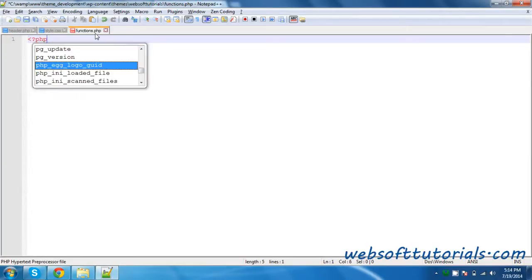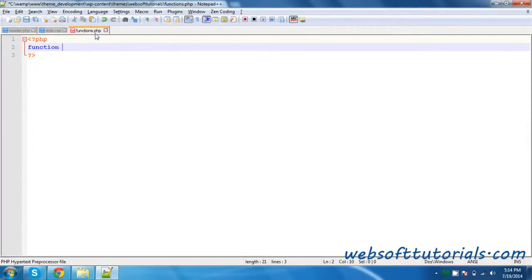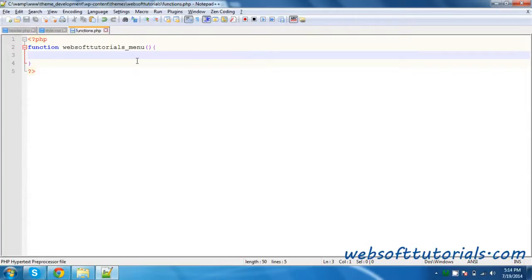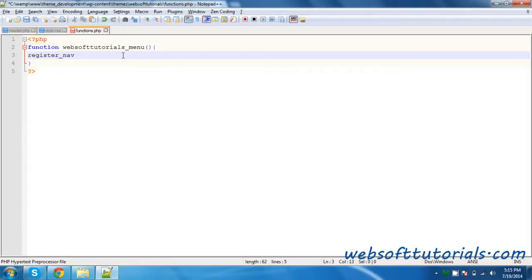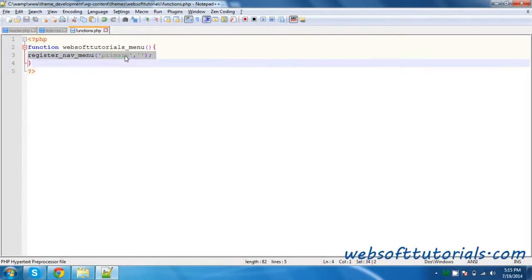Before that, you need to use PHP tags because we will write a PHP function here. You need to write the function and then the function name — I will give it the name websoft_tutorials_menu. You can give any name. Then function brackets and curly brackets. Inside those curly brackets, you will write register_nav_menu. This function is used to register a nav menu, and it will take two arguments. Firstly, you will write 'primary'.